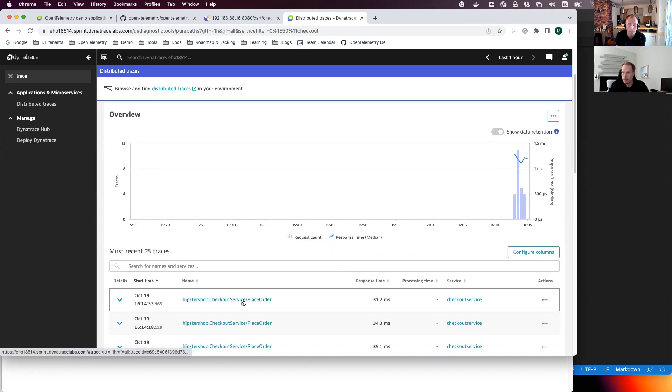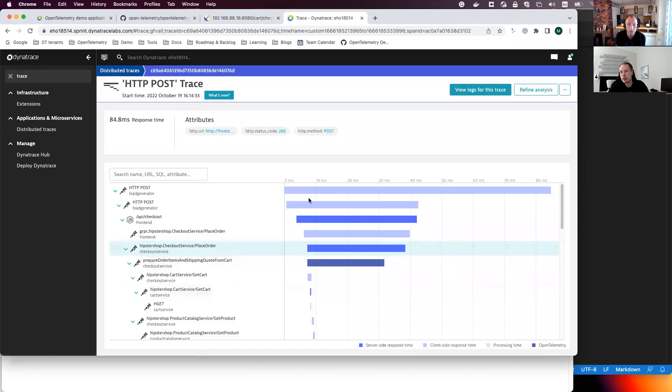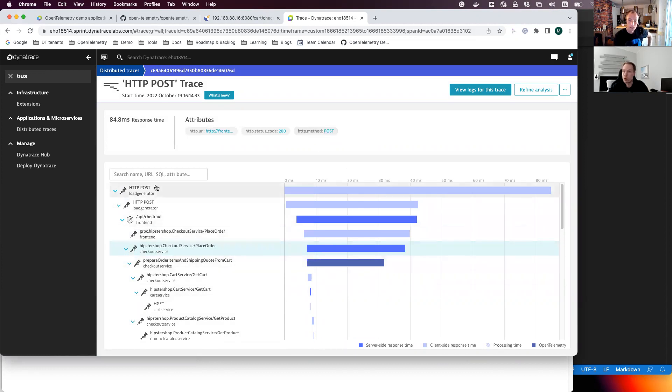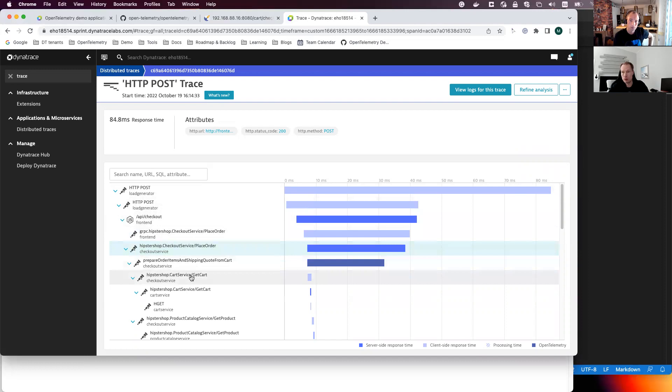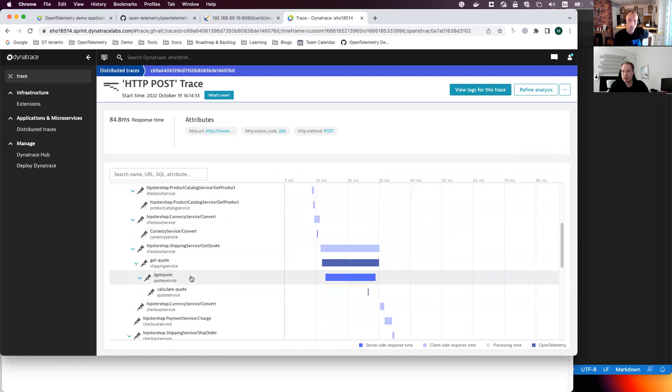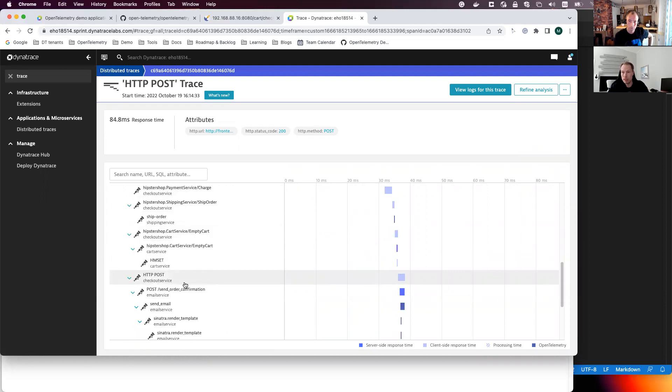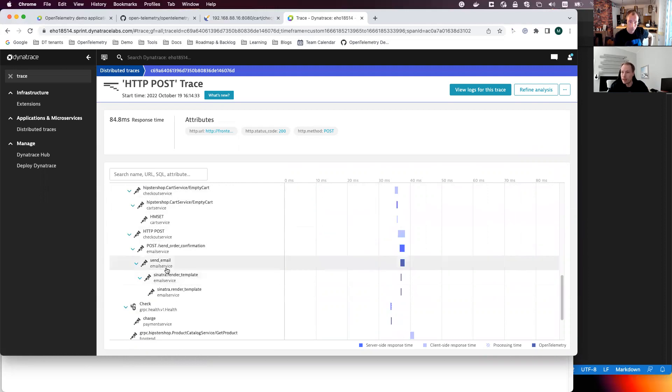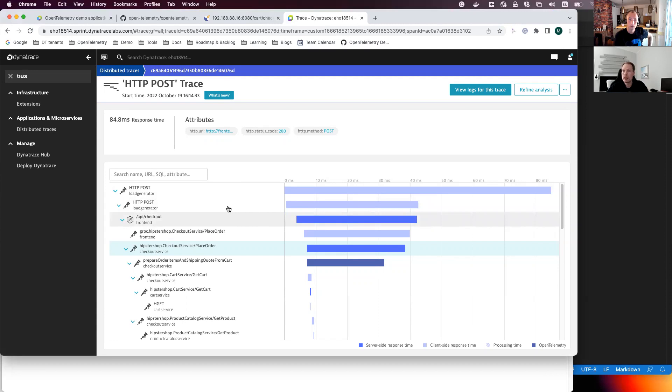And I will open one of these traces just to see that the trace is visible and it's actually quite a large trace going through. Here it goes from the start from the load generator to front end and to checkout service, goes to a cart service. And it continues and then to the currency service, shipping service, and to get the quote for the shipping and then to the email service and the payment service. So it's actually quite a big application in that sense, even though you can easily run it in the Docker and with only like less than four gigs of RAM.